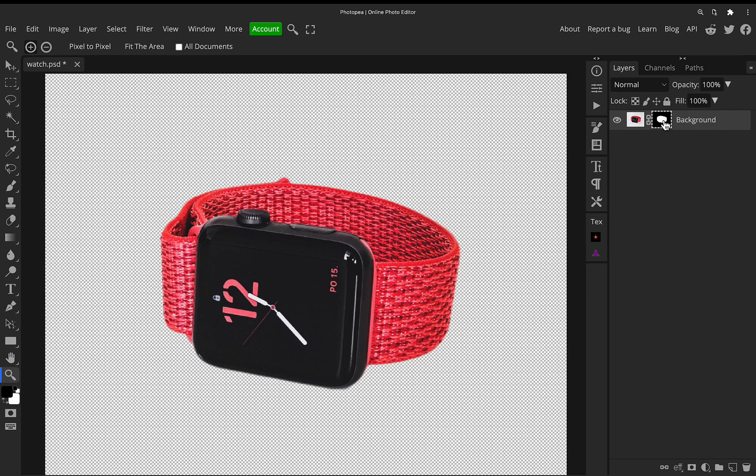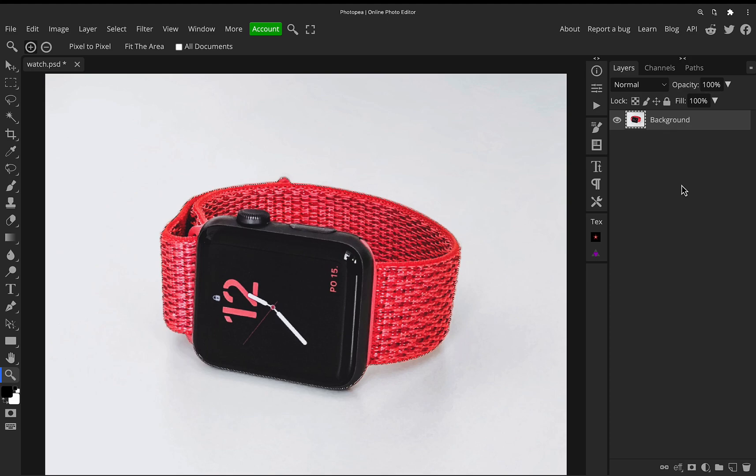But for this example, I don't actually want to cut it out. So I'm just going to undo that a couple of steps and get back to the selection. So we've got our object selected, but we want to change the background. We don't want to change the object itself. So we need the opposite of this selection.